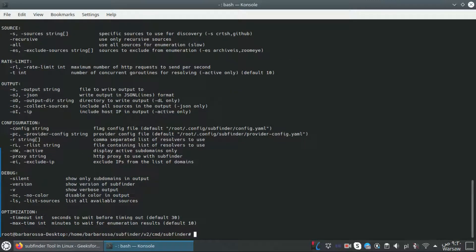So how does subfinder work? Subfinder uses certain services to collect subdomains of the target. Some are free tools like Threader, Sublister, and AlienVault, but some services require API keys like GitHub, VirusTotal, Shodan, etc. I will leave on screen the API keys which are free of cost.